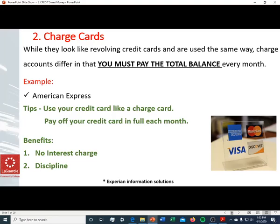Charge cards differ from revolving credit in that, while they look and are used the same way, you must pay the total balance every month. An example is the traditional American Express charge card — you can charge $500, but at the end of the month you must pay that full $500. You cannot carry an outstanding balance; you must pay off your charge card each month.